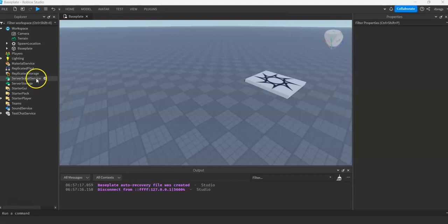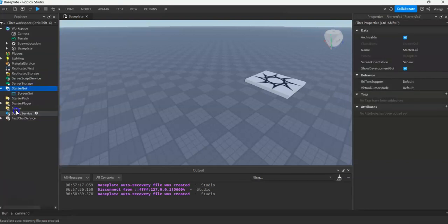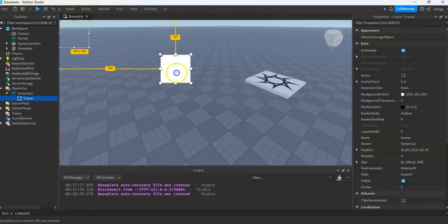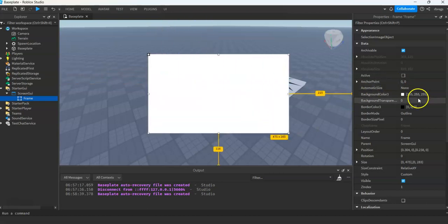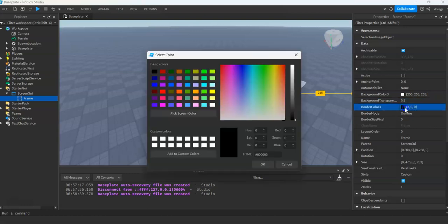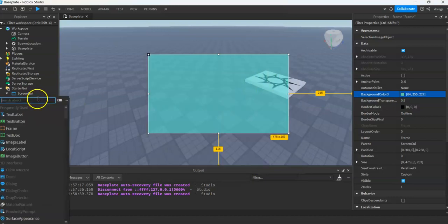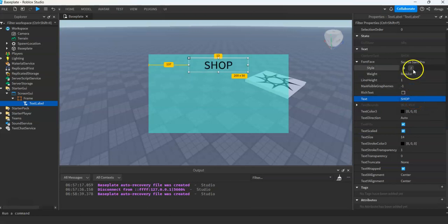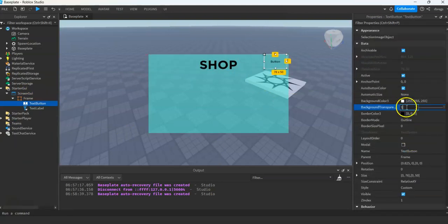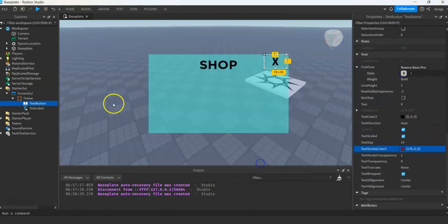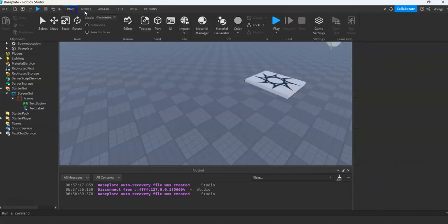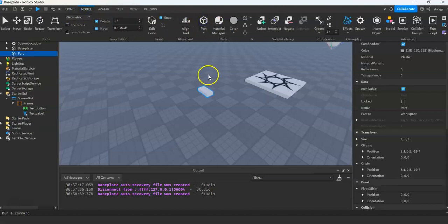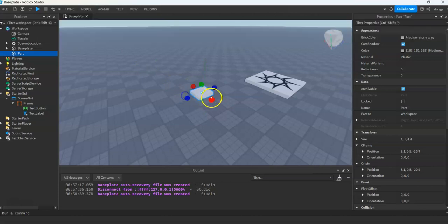Since I don't have a UI, I will just create one so I can demonstrate how to open the shop. So now I have my shop. Let's create a part for our proximity prompt and add a proximity prompt to it.